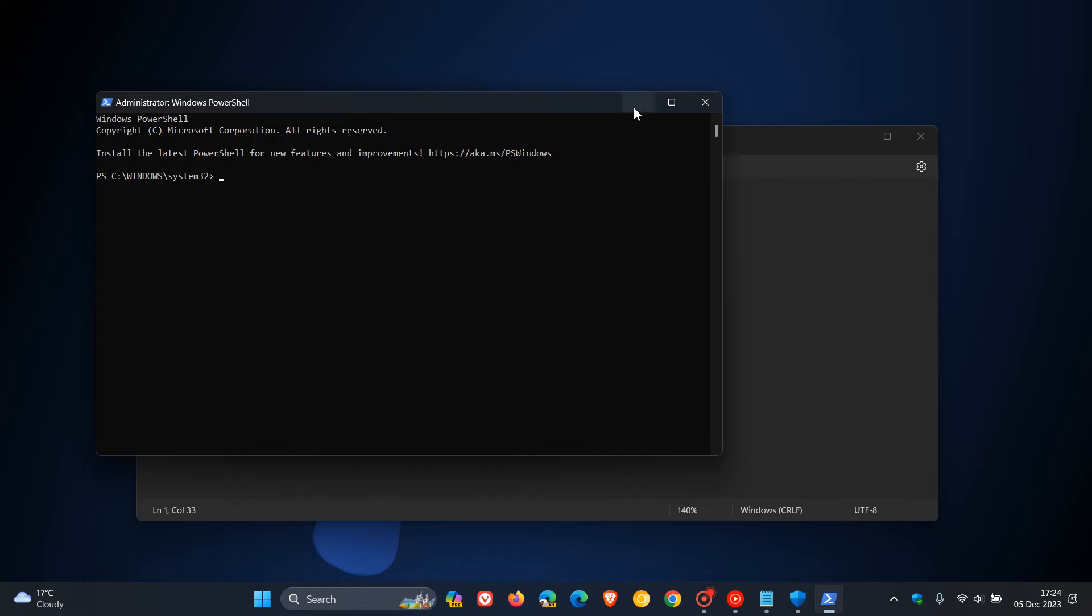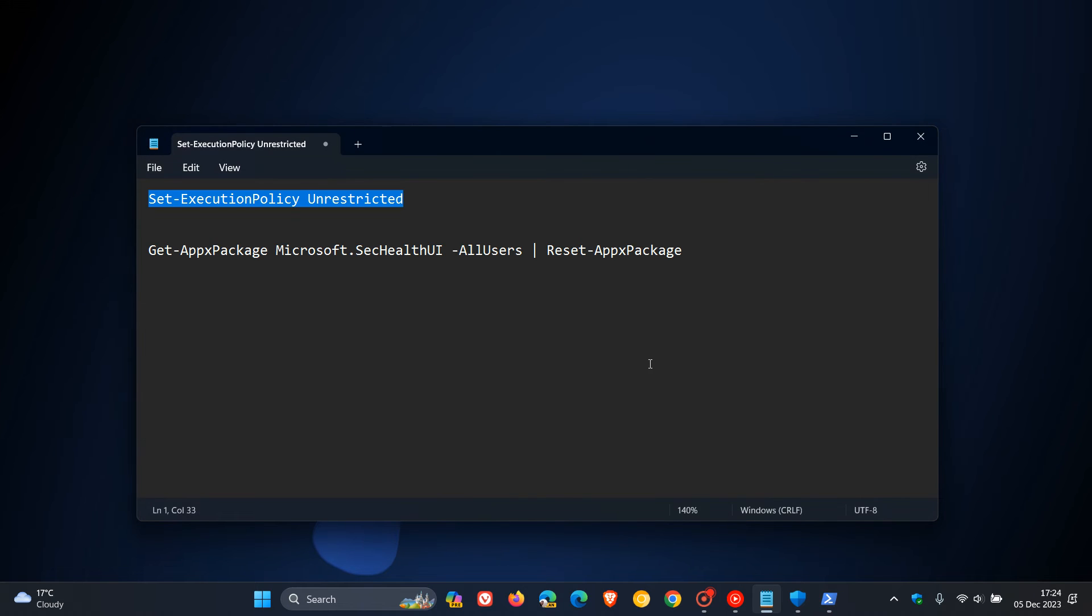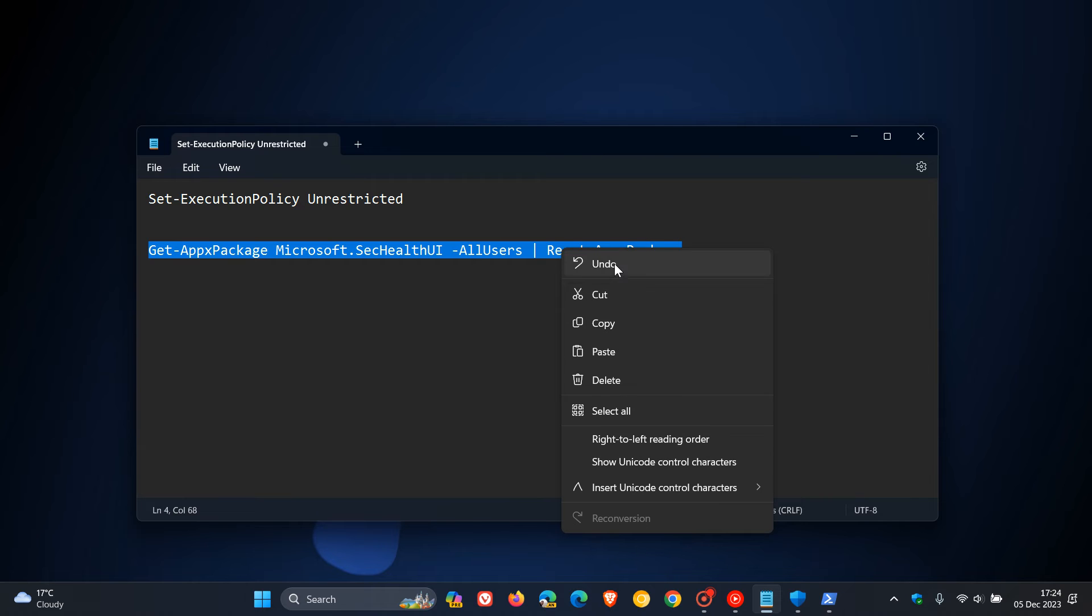And then once that's done, you get to the next command, which is the second one, and you just copy and paste that in. Once again, that's quite a mouthful, so this will all be down below.